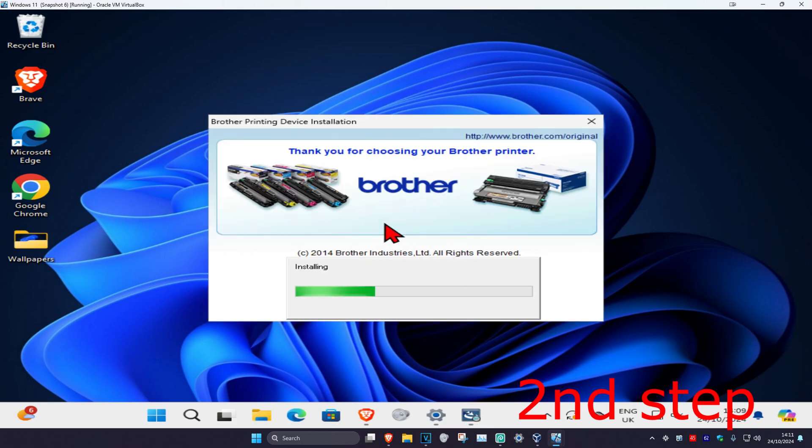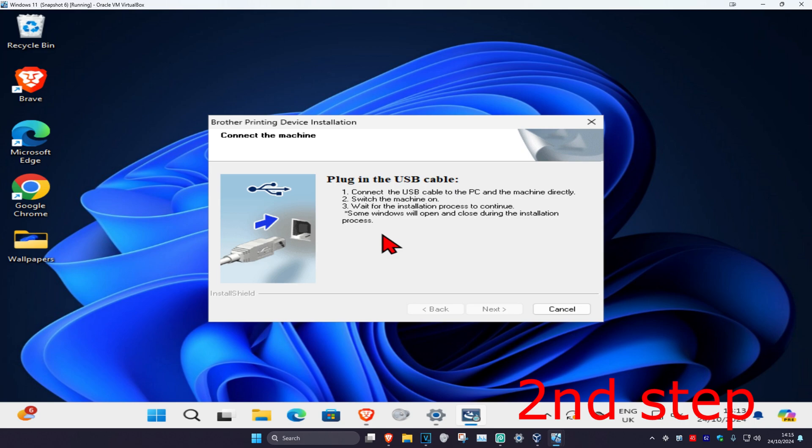Now it's installing, wait for this to load. Once we're here, you want to make sure your printer is plugged into your computer. I do not have a brother printer, but in your case you want to plug it into your computer. Click on next and then follow through the steps. You can install it and set it up.